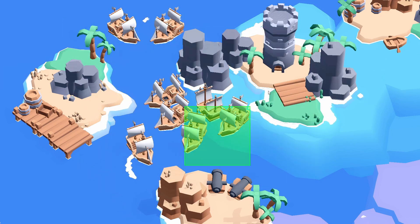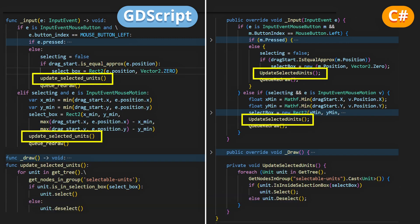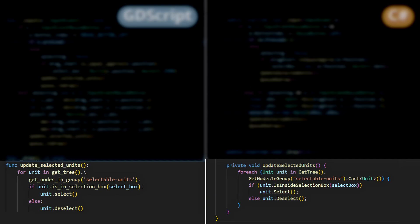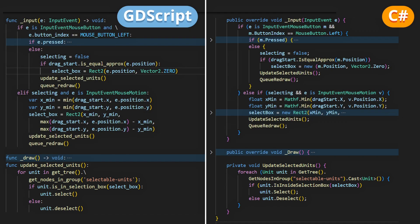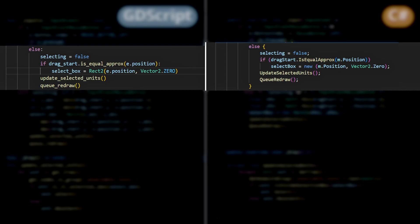For that, let's go back to our script, and start by adding these little lines in our input function, to call our new updateSelectedUnit method. We'll do that whenever we are updating our selection box, or in other words, when we are selecting and we just move our mouse, or we're exiting our selection mode.